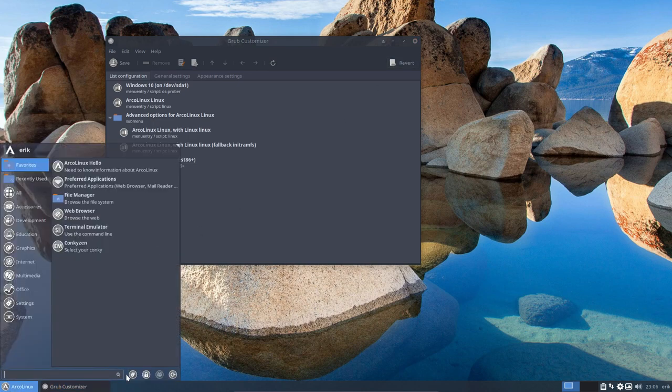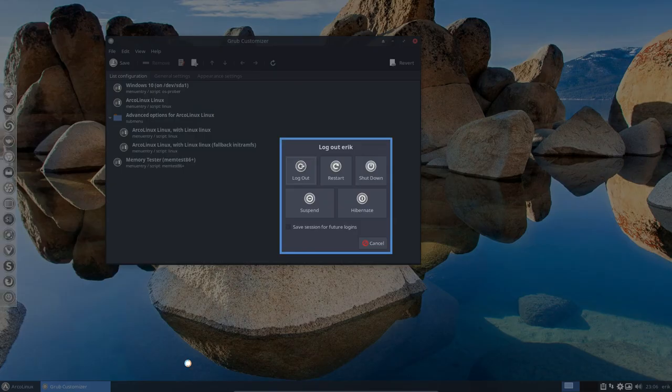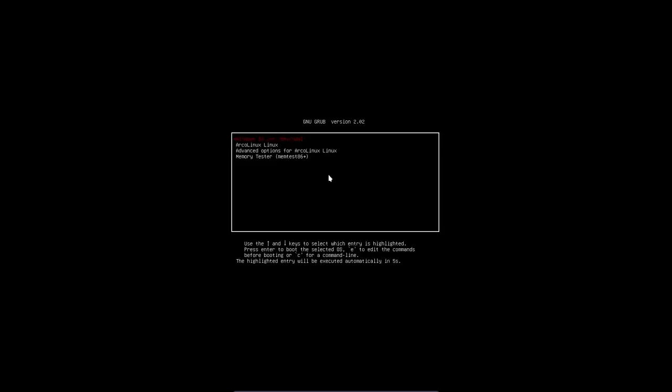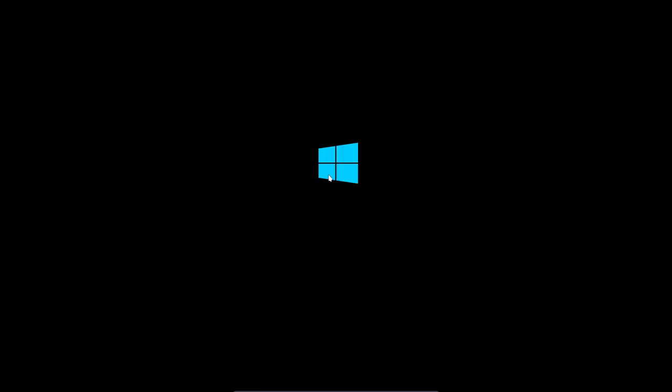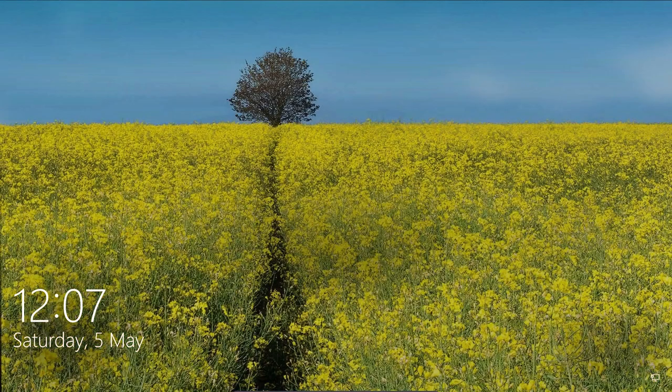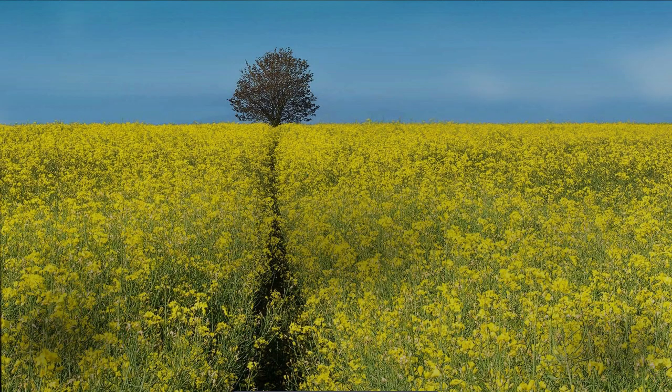So if we say all right, restart, then Windows 10 should be the first line and if you don't press anything, you forget to press anything, 4 seconds, 3 seconds, 2 seconds, 1 second and now we're booting standard in Windows 10 and that's why Grub Customizer is interesting to have around. All right, have fun.